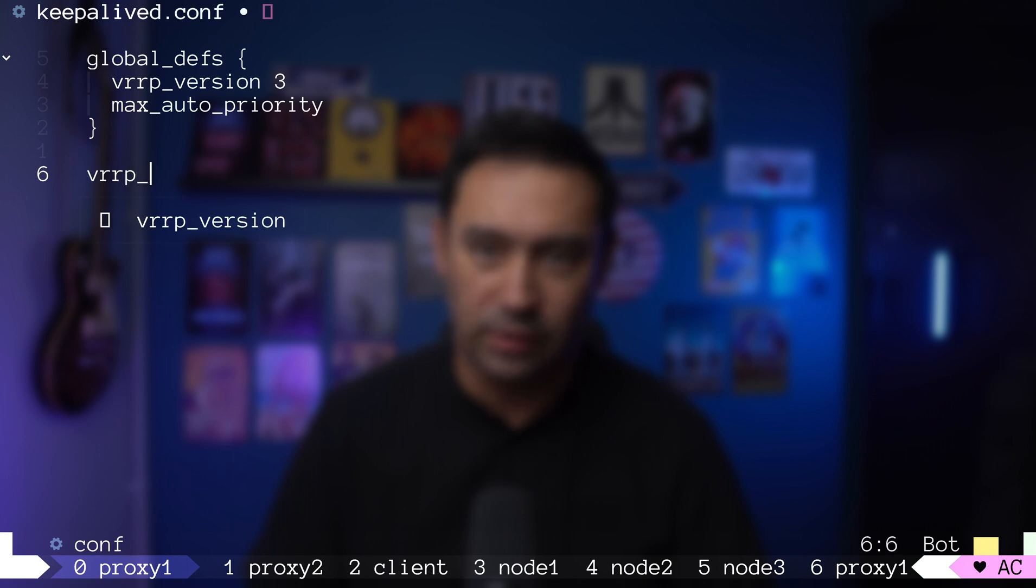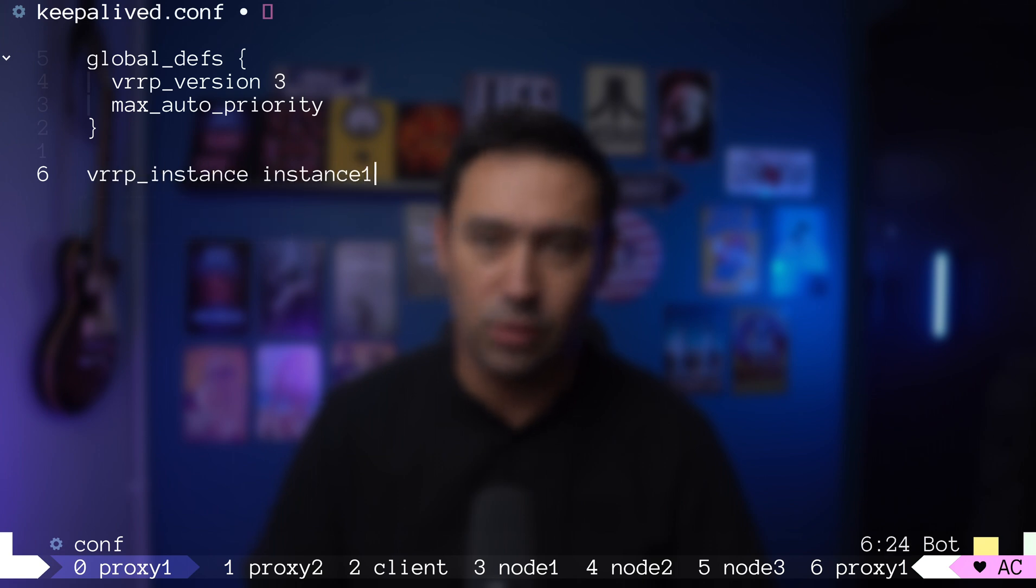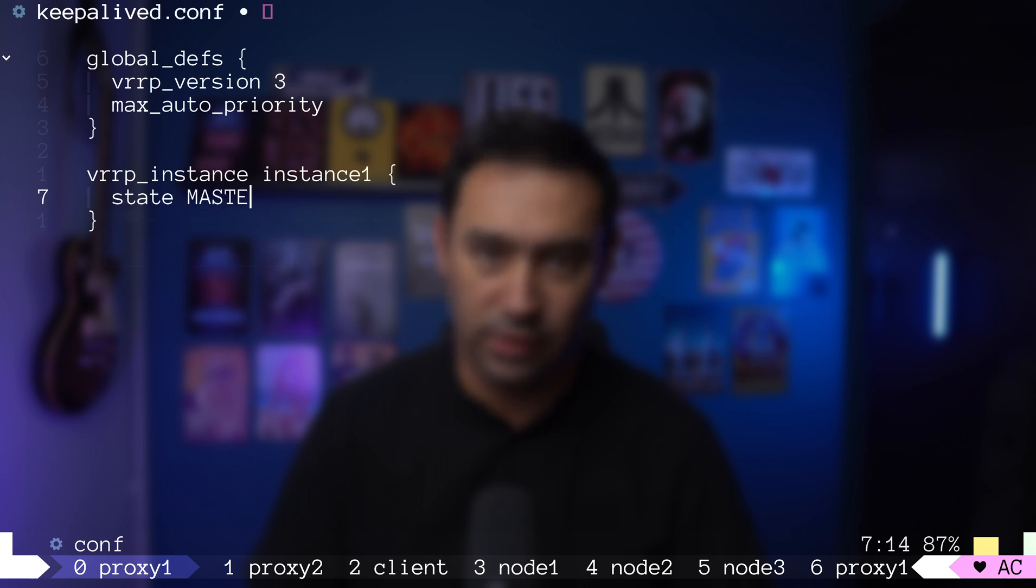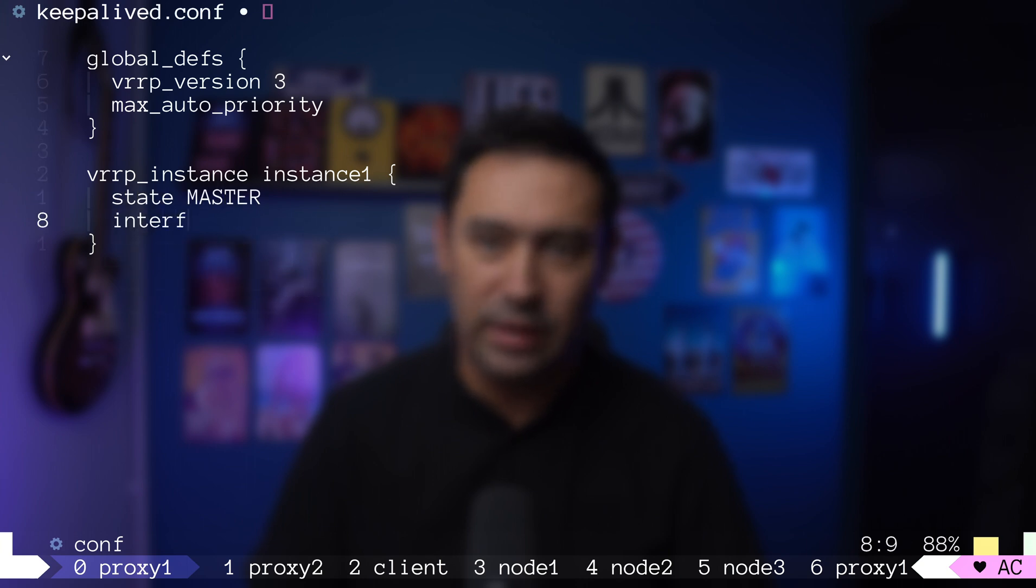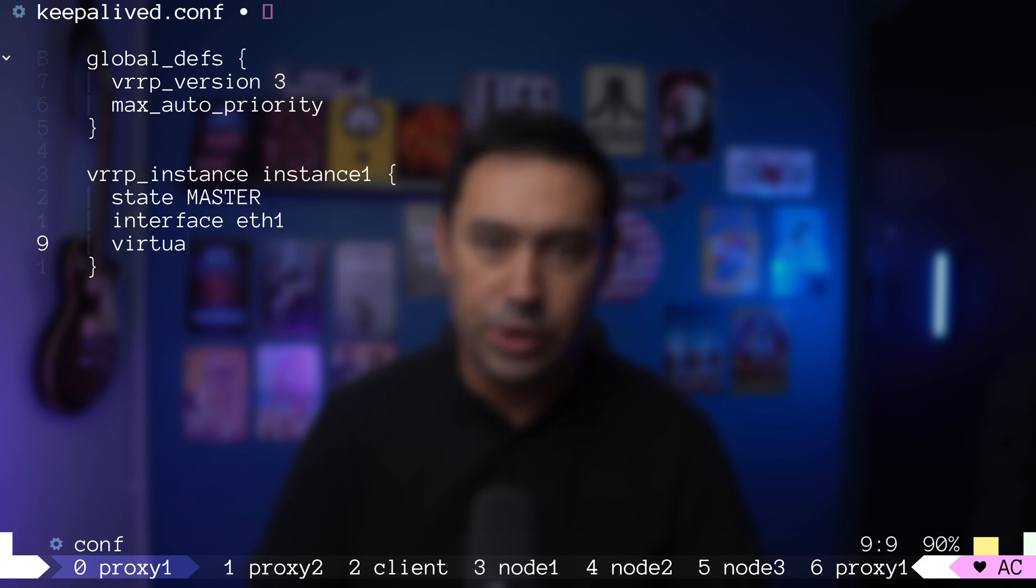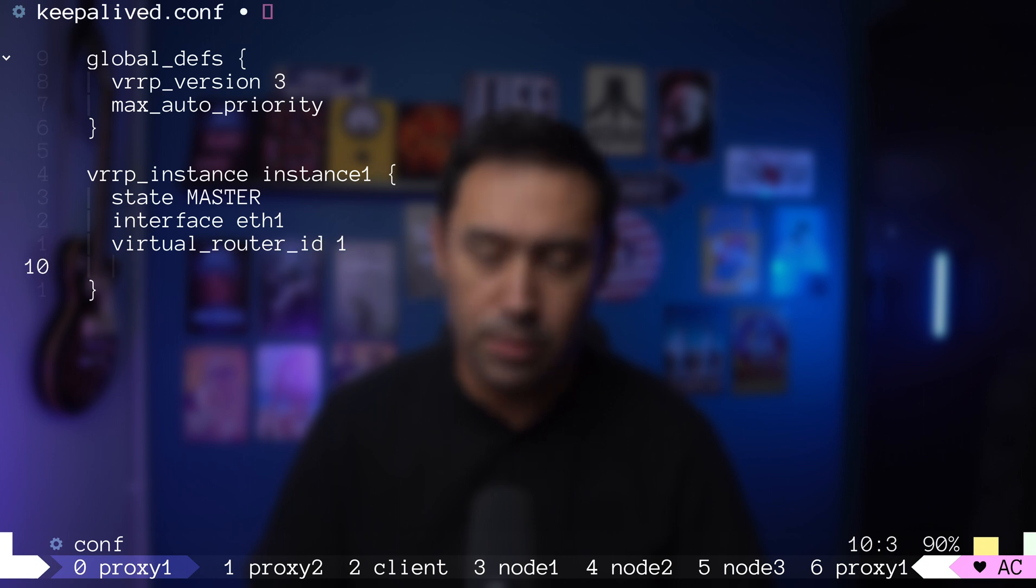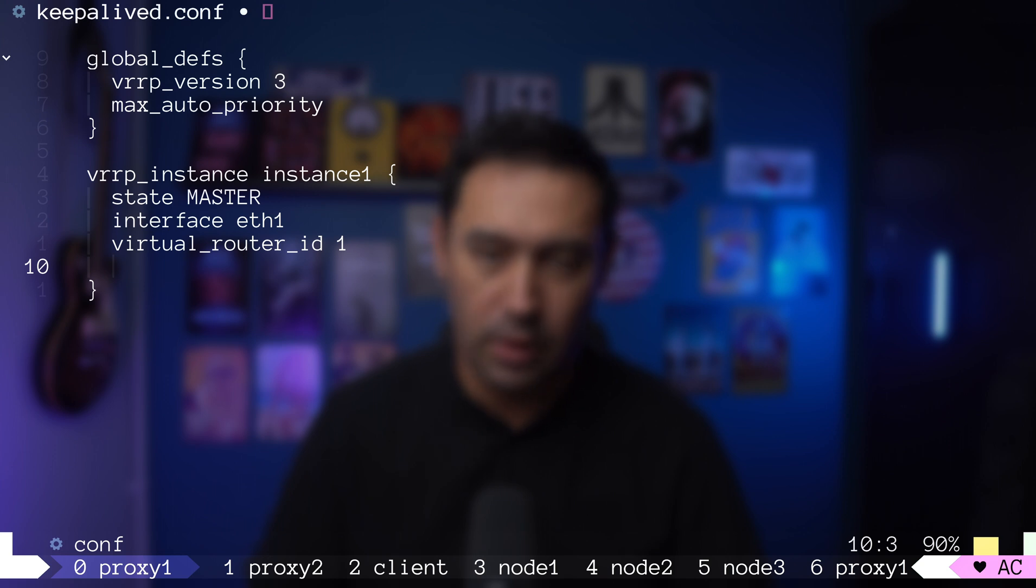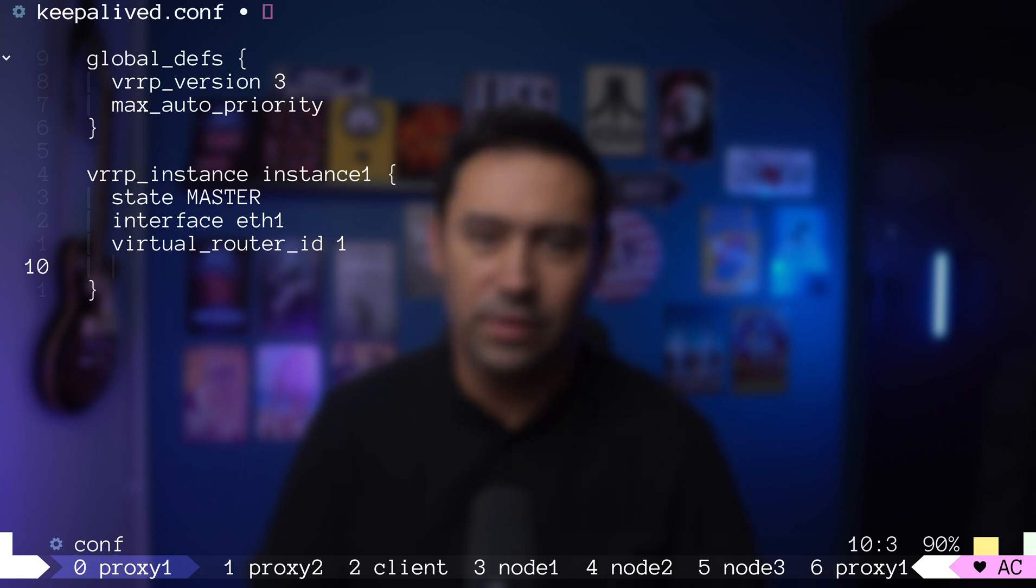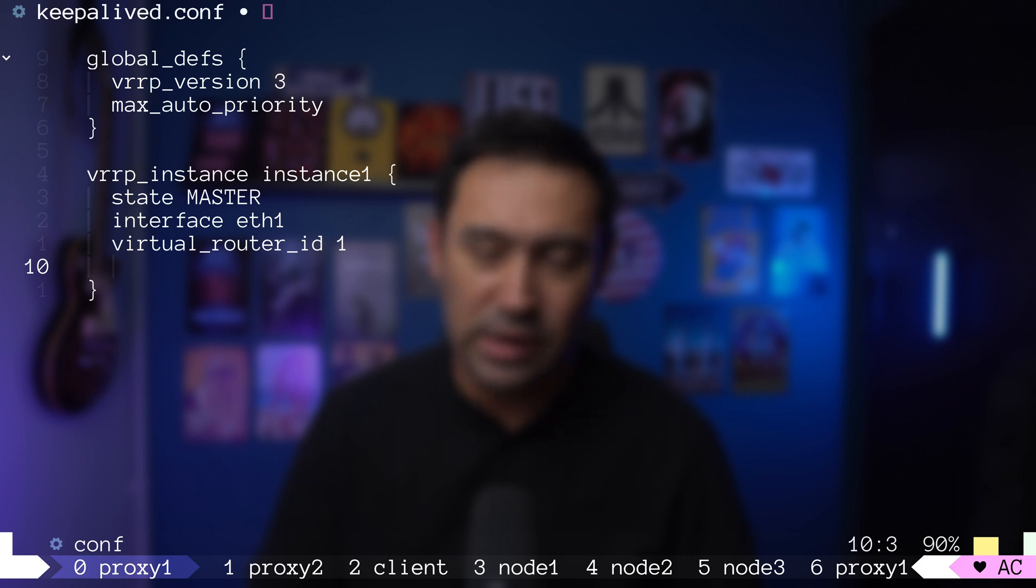Now, I'm defining our VRRP instance. Let's name it instance 1. We are on proxy 1, so let's set it to be the master. Now, let's specify eth1 as the interface for the KeepaliveD to run on. Let's specify which router ID the instance belongs to. For the routers to form a group, they need to have the same router ID. In our case, we'll set the router ID to 1 on both servers. Please mind that you can have multiple VRRP instances on the same server, as long as the router ID is different.